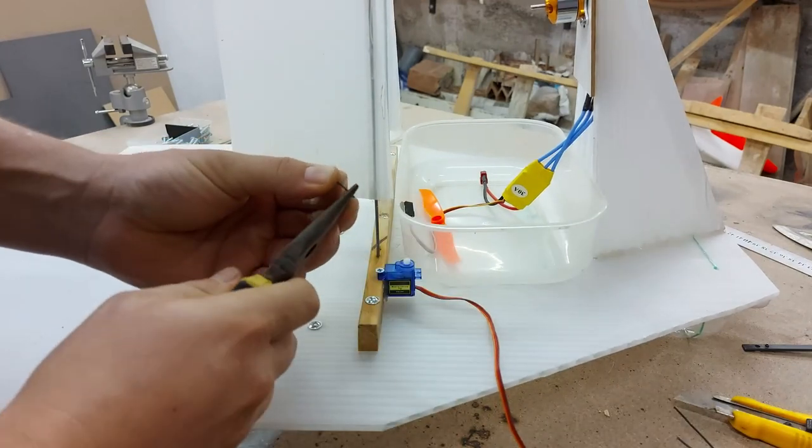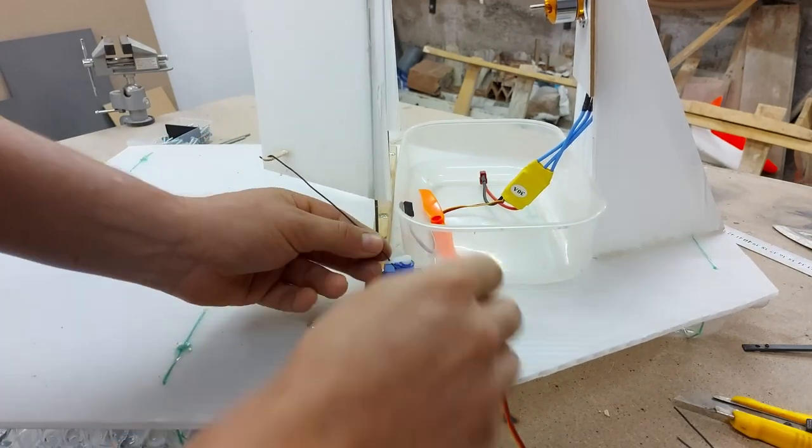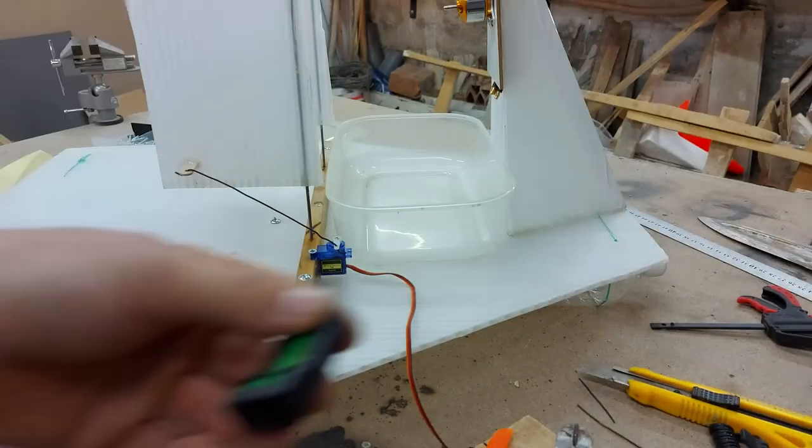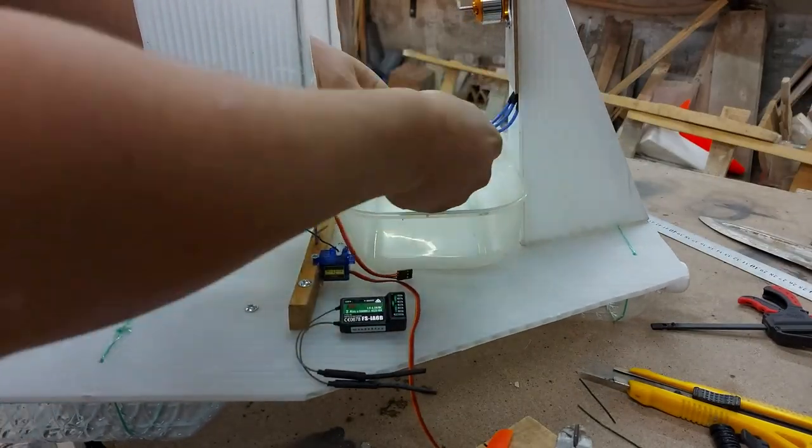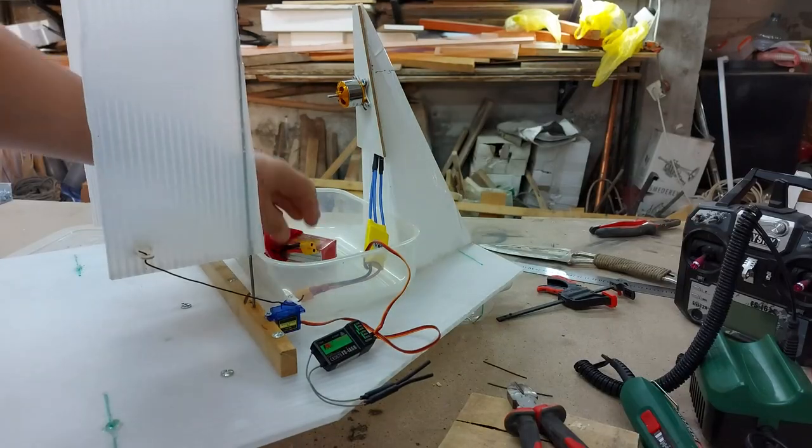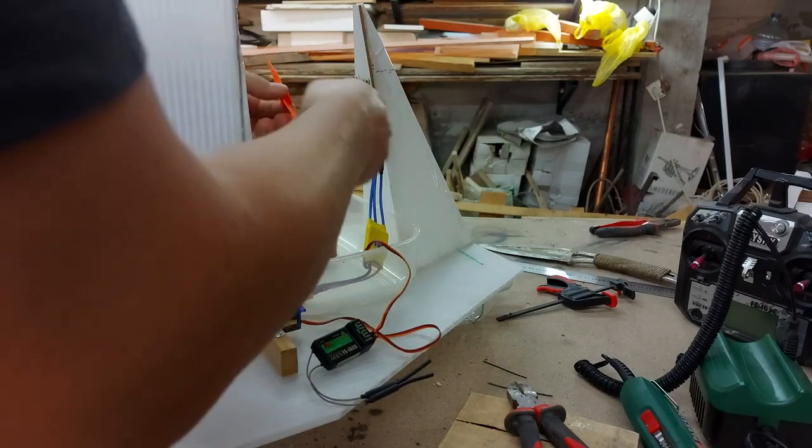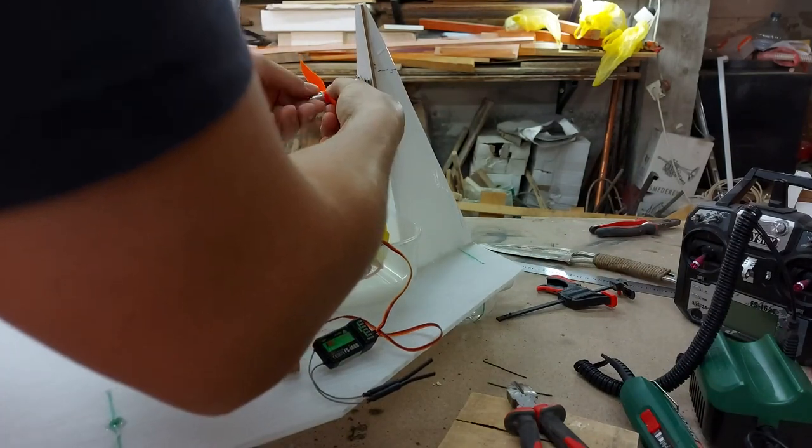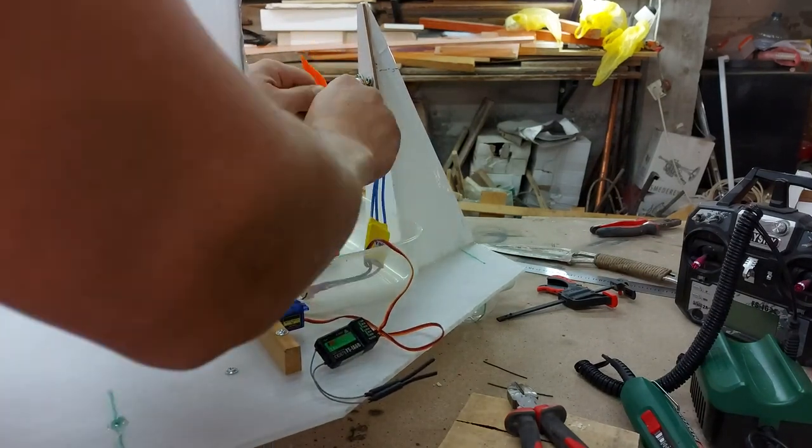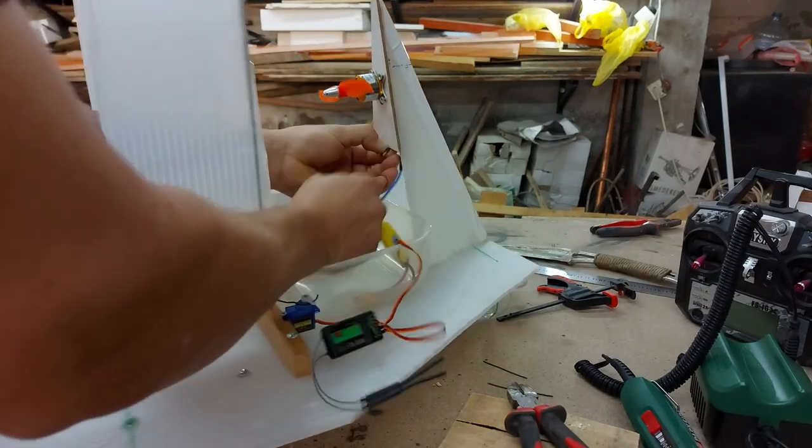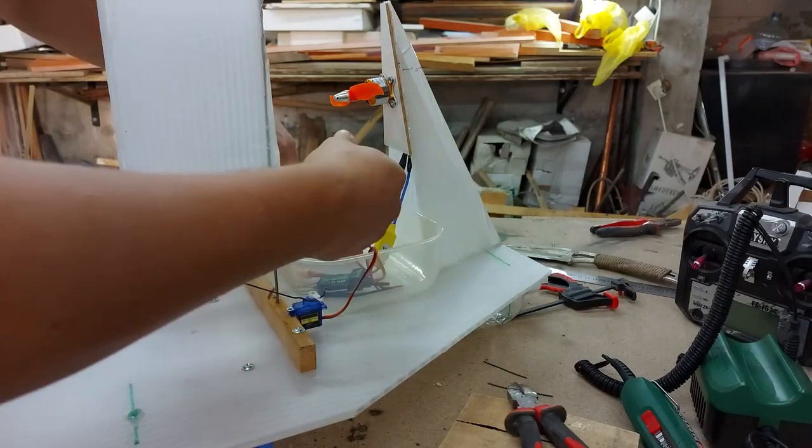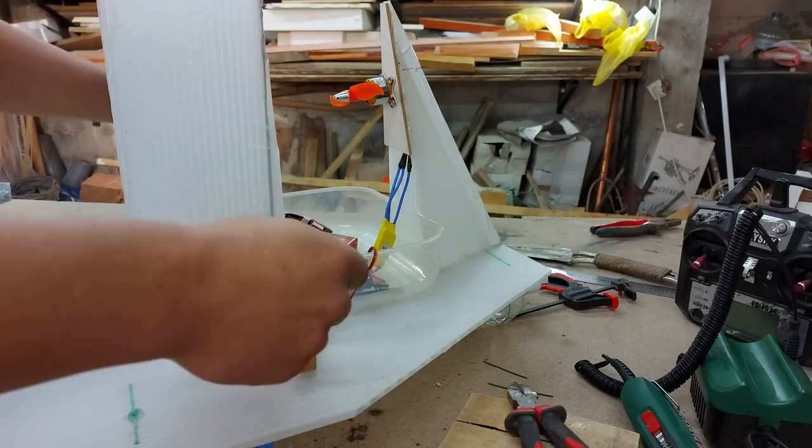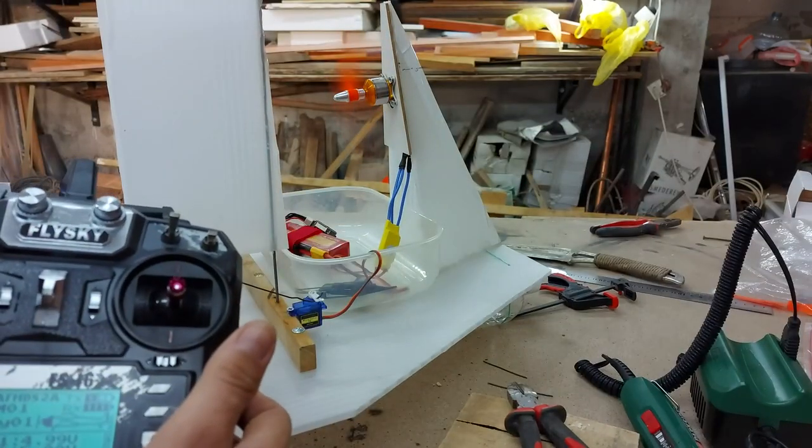The final touches were the mounting of the motor propeller, as well as wiring all of the electronics and this is quite straightforward. The motor ESC connects to the receiver on channel 1, while the rudder servo is connected on channel 3. This way it can be controlled by the right stick on the remote.